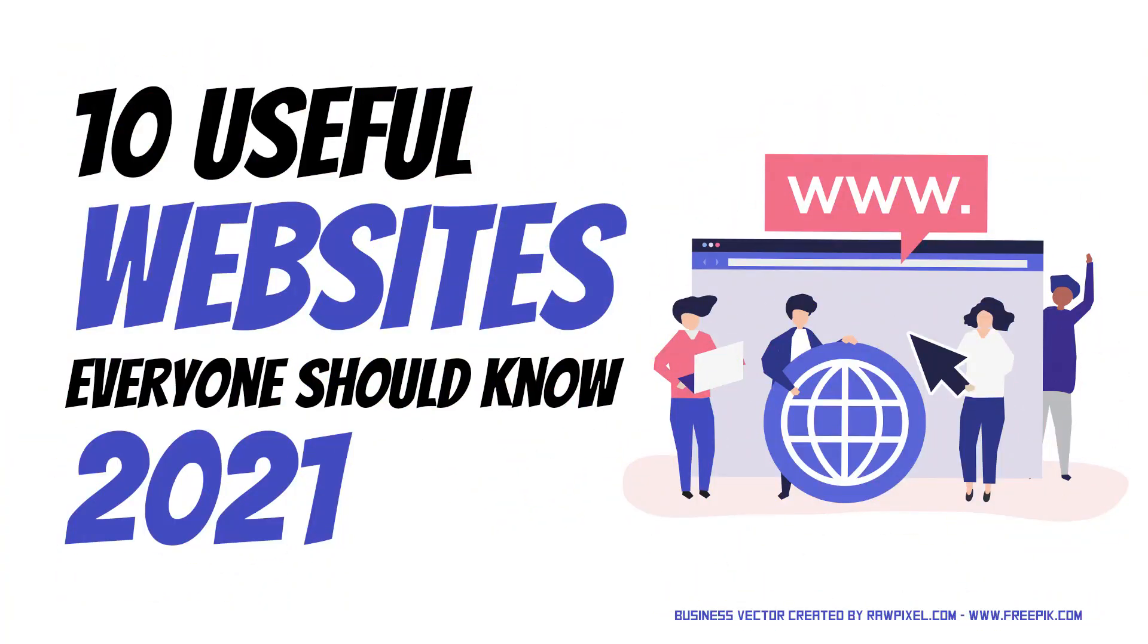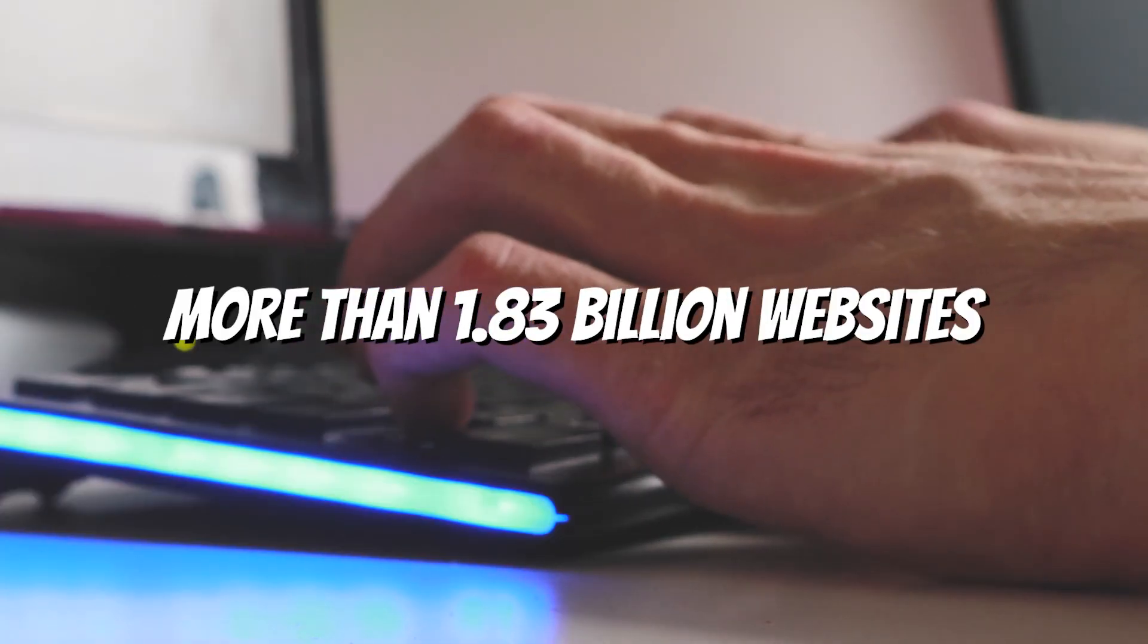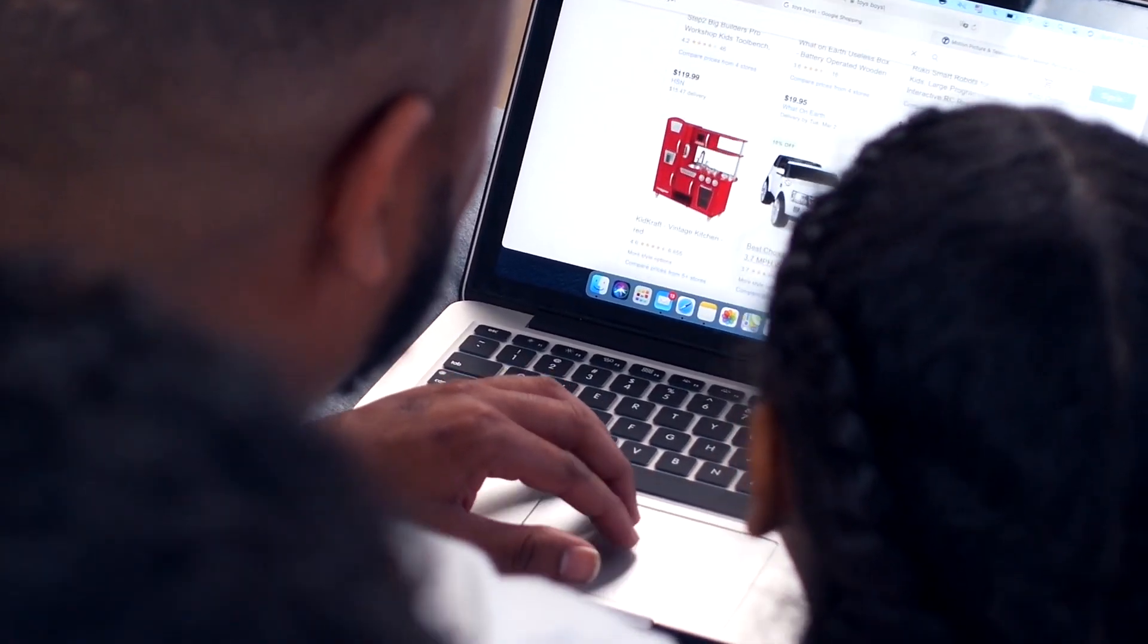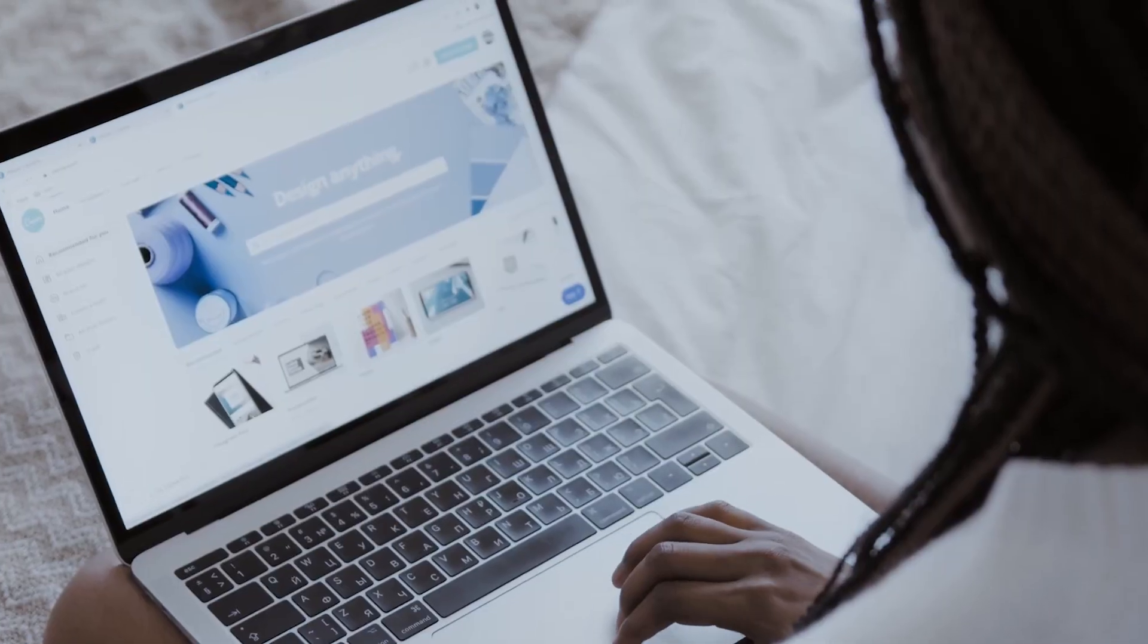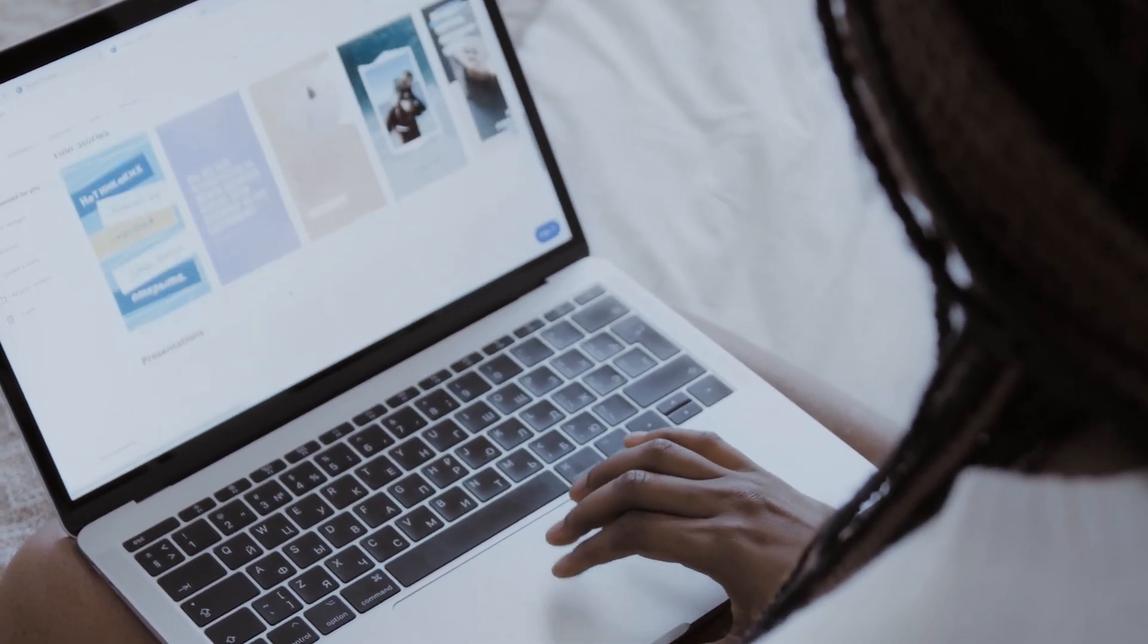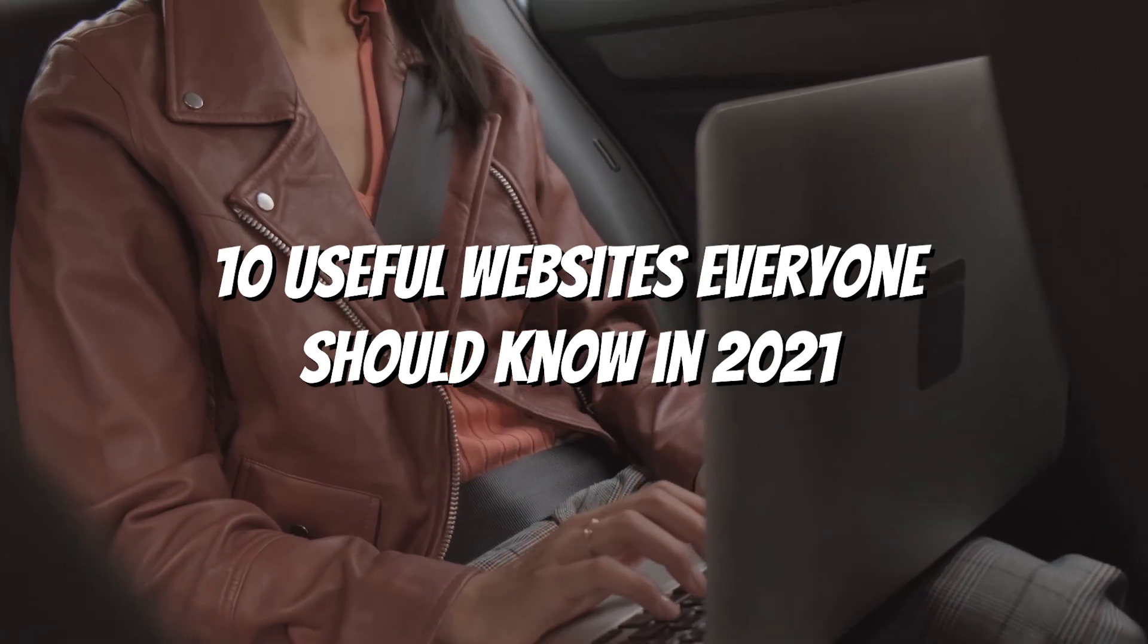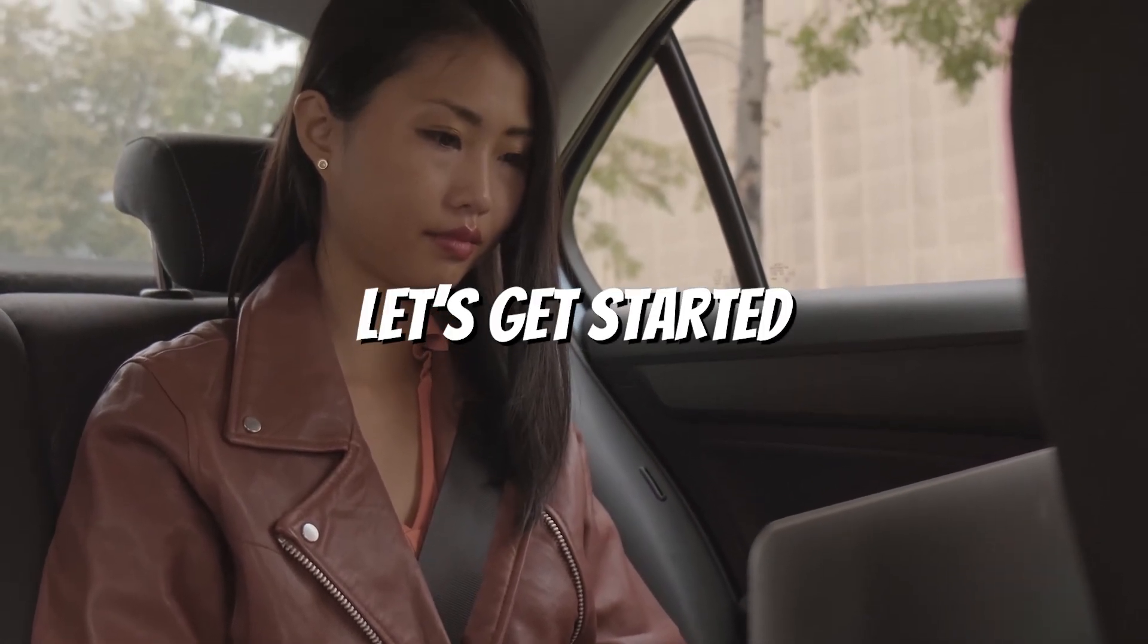10 Useful Websites Everyone Should Know In 2021. The internet is a big place with more than 1.83 billion websites and finding useful websites can be pretty tough, as many of these websites are usually not useful. However, we've got you covered as we have hand-picked the 10 useful websites for you. In this comprehensive guide, we'll share 10 useful websites everyone should know in 2021. Let's get started.